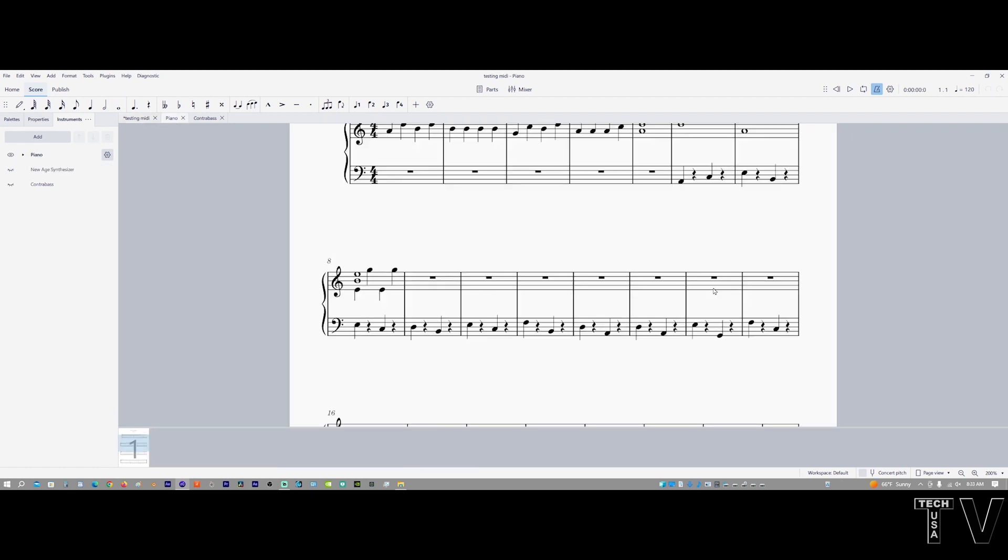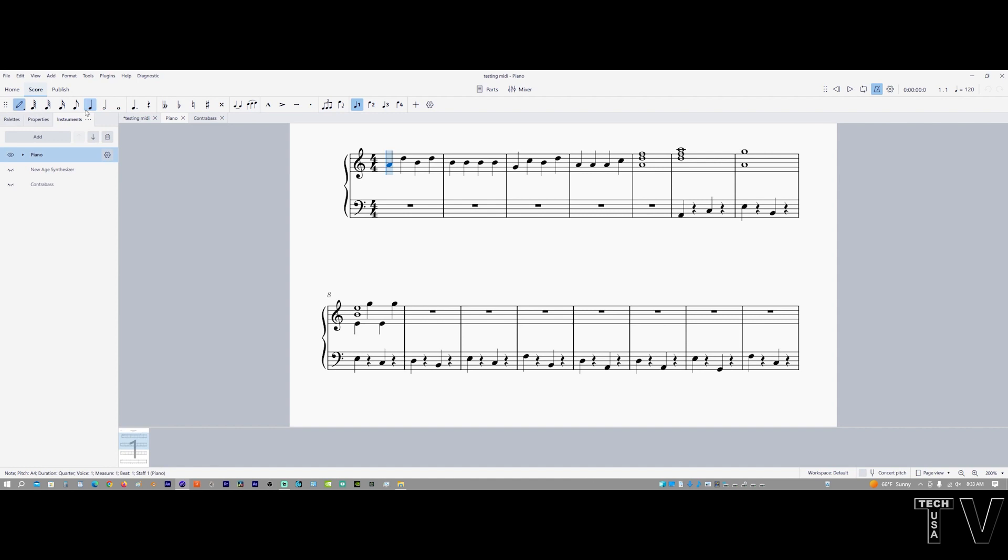Another thing that I really like about MuseScore is you do have different voices. For example, if I wanted to add whole notes, I have to select this pencil, then I have to go over to whole notes.